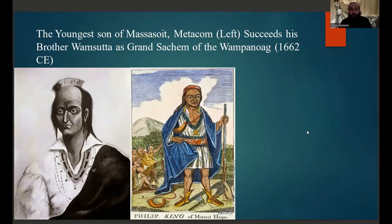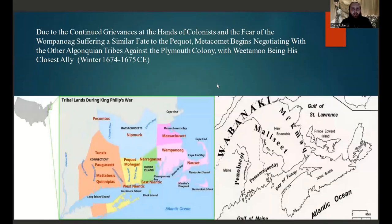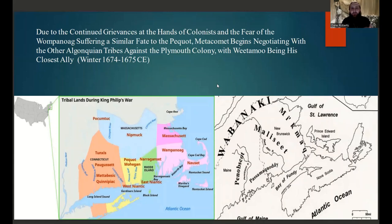Because her father had no sons to inherit his title, Weetamoo became a female sachem — an incredibly influential and powerful figure in the region commanding an army of more than 300 warriors. One of her closest allies would become Metacom, who rose to power between 1662 and 1665 CE. Metacom was the youngest son of Massasoit and succeeded his brother Wamsutta as Grand Sachem of the Wampanoag after Wamsutta died in captivity at the hands of the Plymouth colonists. Due to continual grievances and fear that the Wampanoag might suffer a similar fate to the Pequot, Metacom — also known as Metacomet — began negotiating with other Algonquin tribes to form a large confederacy against the Plymouth Colony.